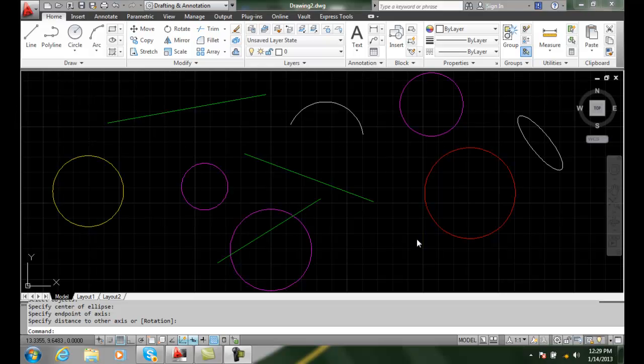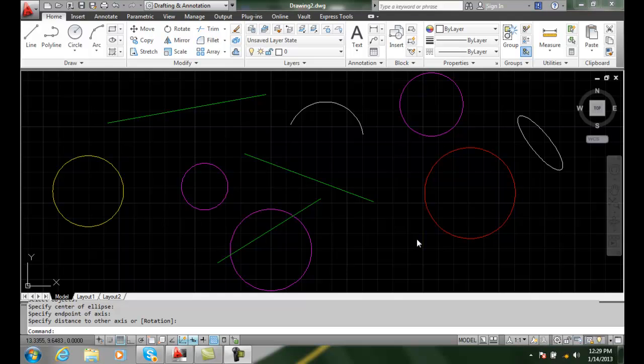Select similar is another method that we can create a selection set, and what it will do is actually find all the objects that have the same properties. By default, it's going to look for the properties of the same type of object and the same layer.